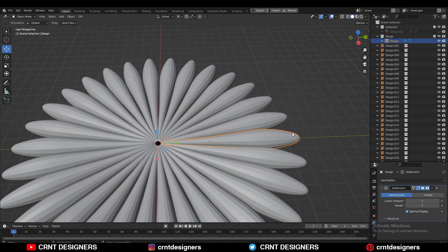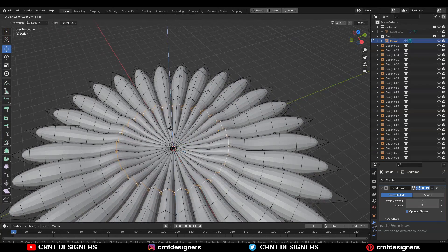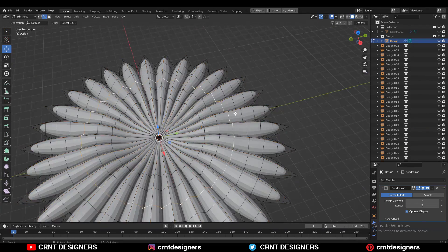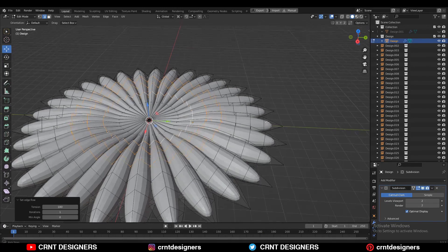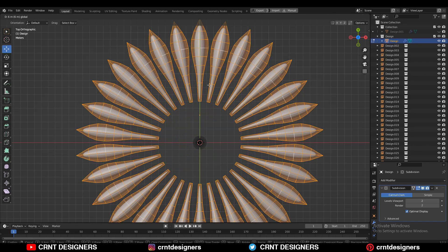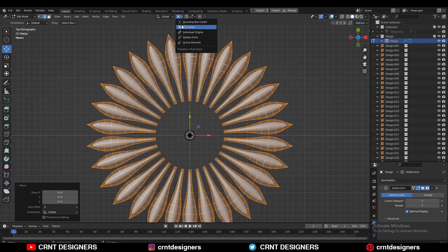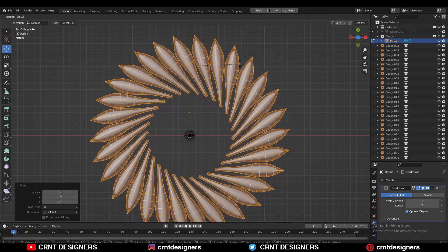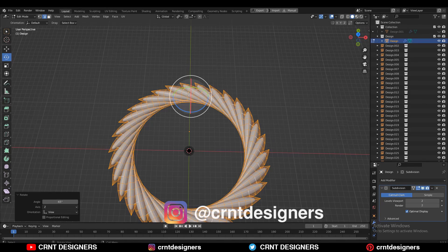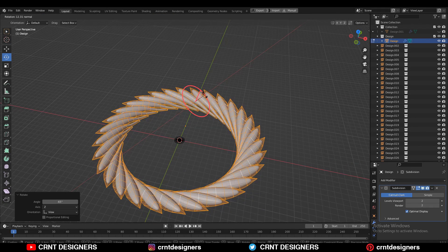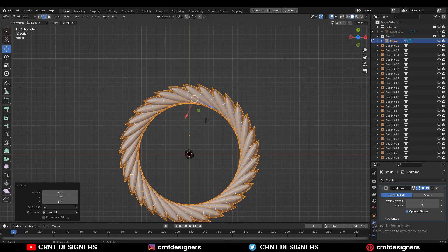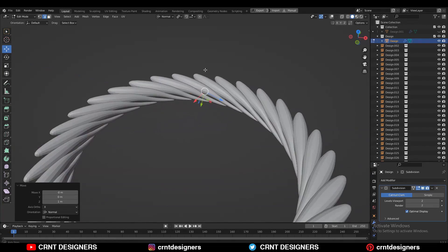After that, select the main object, select this edge loop, and then move it along the Z axis to create a curved form. Select these edge loops and move them along the Z axis. Then select this edge loop and use the slide flow on them to get a decent curved form. Then select everything and move it along the Y axis — you can see I've increased the size of that form. After that, change the transform pivot point to Individual Origin and rotate at a 65-degree angle. Then use the rotate tool, change the transform orientation to Normal, and rotate along the X axis to give a tilt angle. Then use the move tool and move along the normal Z axis to get different results.